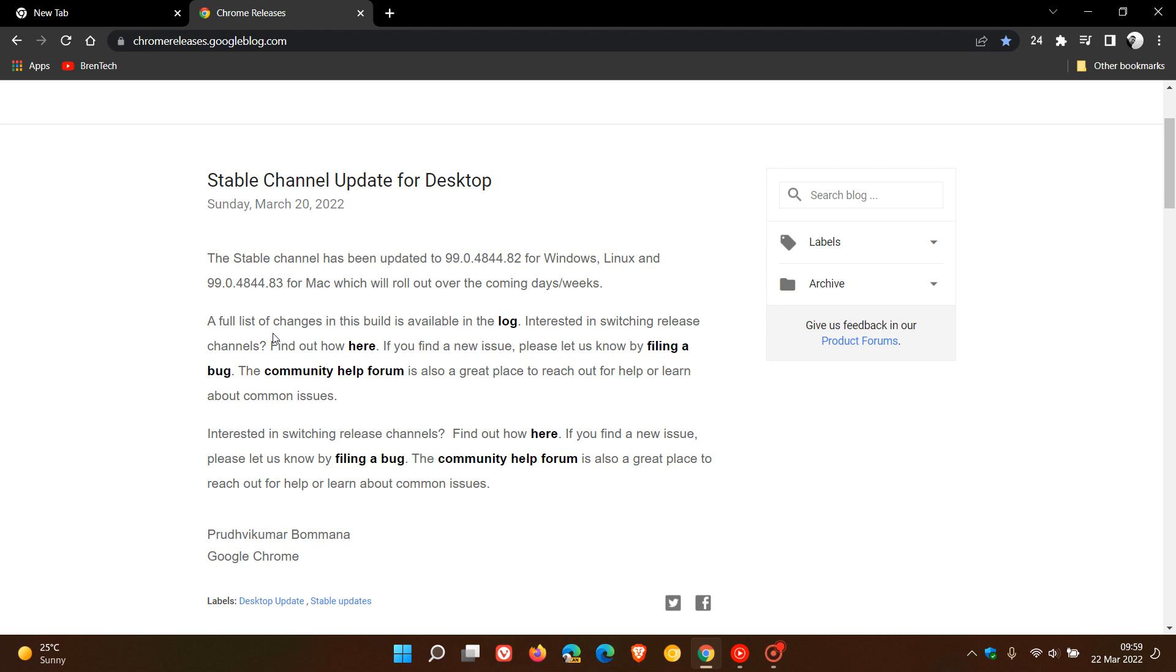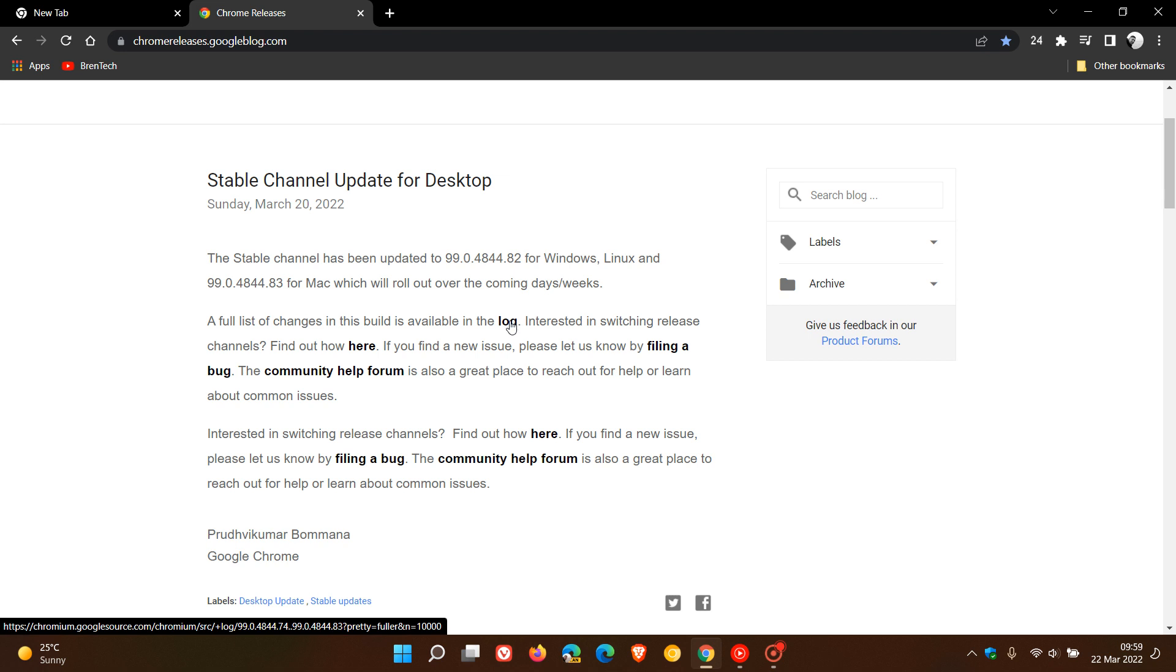A full list of changes in this build is available in the log. I'm not going to go into the Chromium log because it's quite complicated to read and understand, but there is mention of bug fixes in the Chromium log.